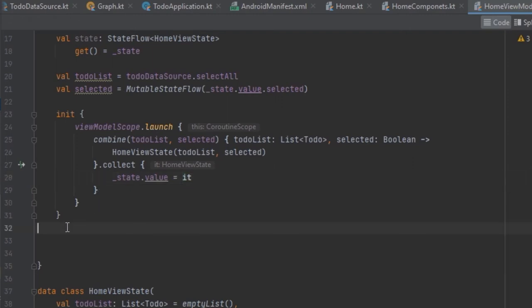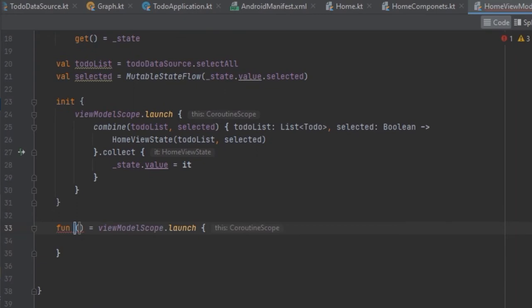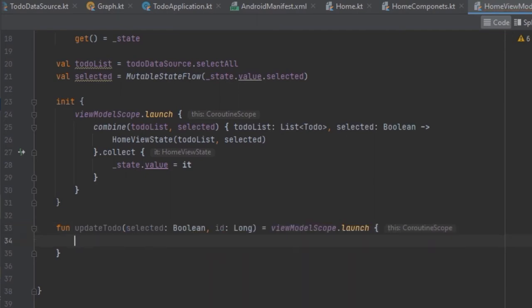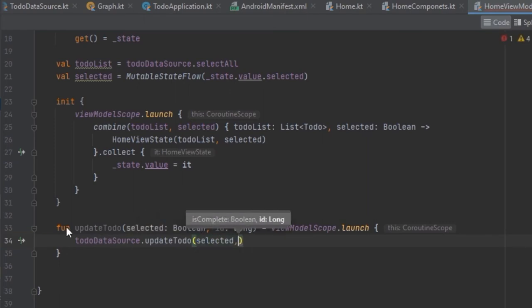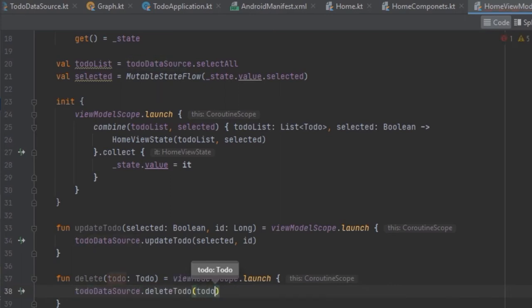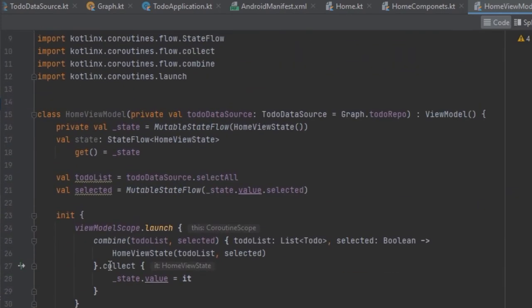After creating the state, we need to define events — functions that change the state. Since our state comes directly from the Room database, we use functions to update it. In the HomeViewModel, we create an 'update' function that takes a to-do ID to update the to-do when the checkbox is selected or deselected, and a 'delete' function to delete a to-do.